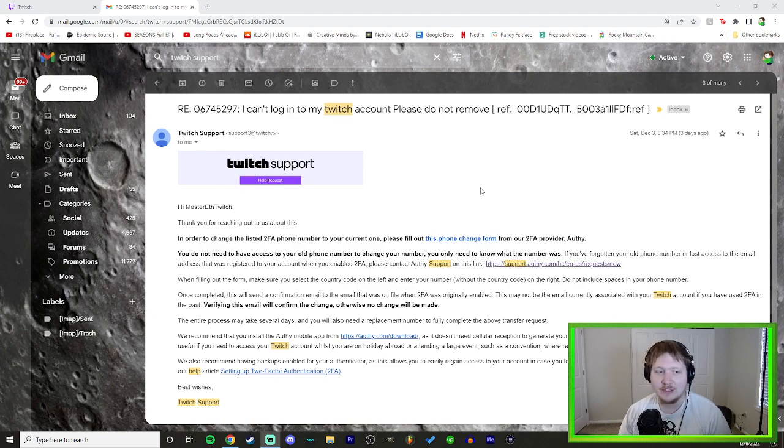I'm pretty sure I never got the confirmation email. It's been three days, it's not the weekend anymore — where's my email? Why can't I still log in? They recommend installing the authenticator mobile app, but the problem is I didn't have that app originally, so having it now doesn't make a difference. I can't change a number that never existed in the app, and I can't log into my old account to change it.